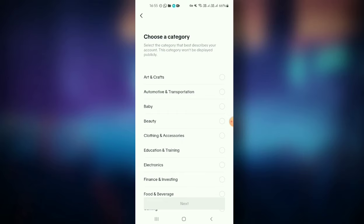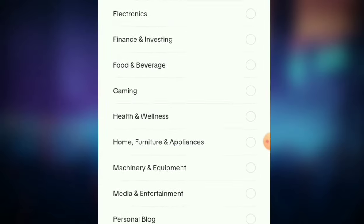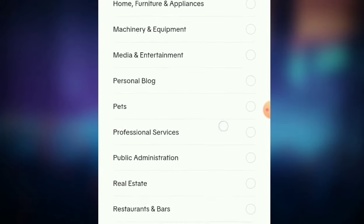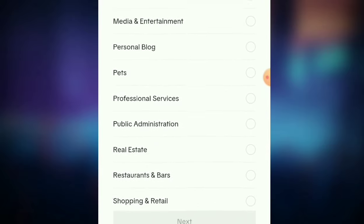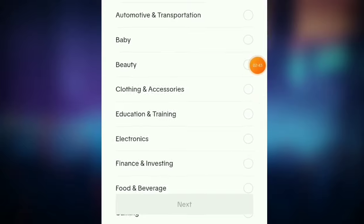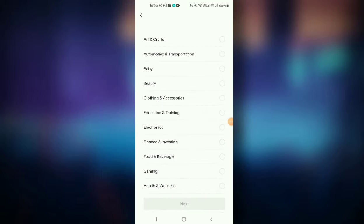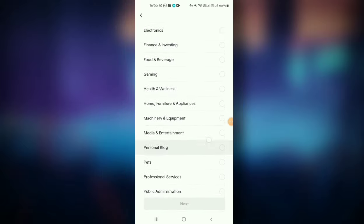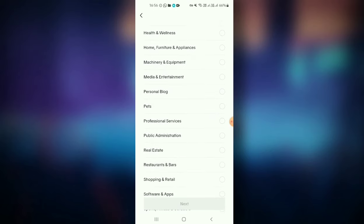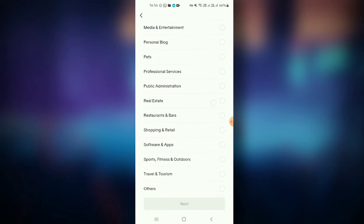There is a lot of content in TikTok. Let's save our comments and bring our categories to this. We're going to explain art and craft, gaming, mechanical and equipment, media, or personal blog.